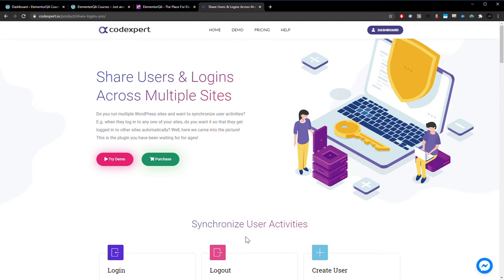So for example, if somebody logged into one website in a network and there was another website in that network, you could have them automatically be registered and then their login cookie shared through both websites so they would be logged into both websites after registering on one or logging in on one. They wouldn't need to re-log in and make two accounts.